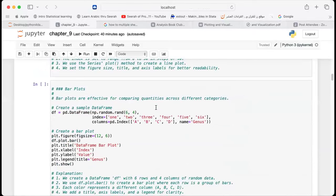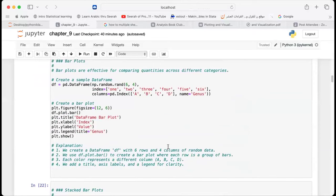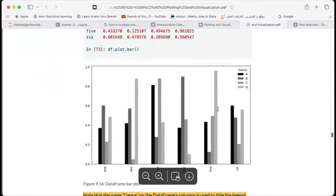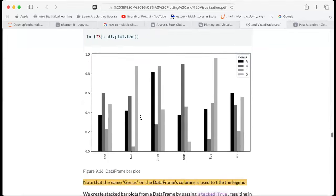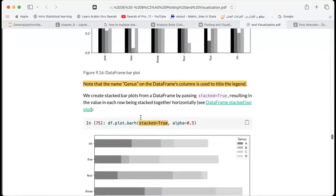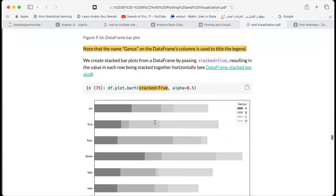Bar plots are very useful for comparing various categories. Instead of plotting values side by side, we can stack the bars over each other by setting stacked equals to true, and then it performs the stacking automatically.